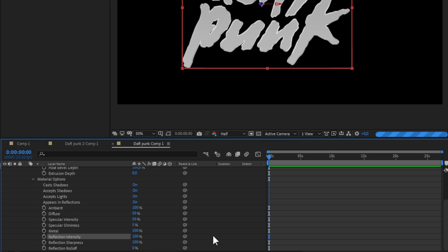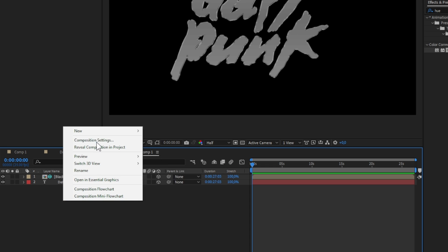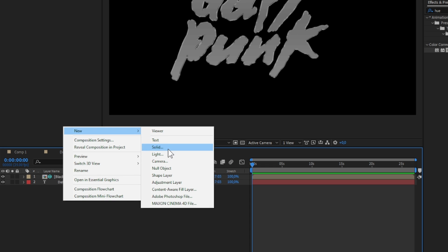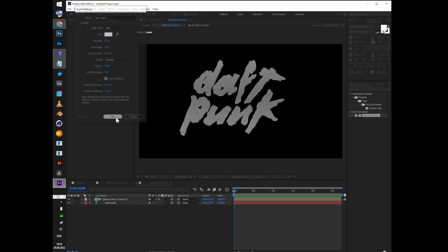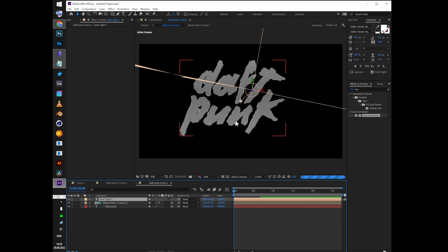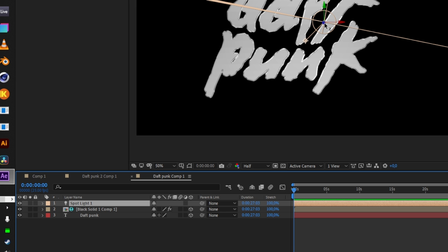Create a new light. Type spot, intensity 50, cone 180, and a very large radius. Change the position of the light to cover the whole text.